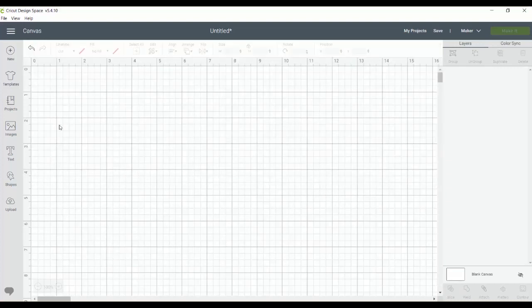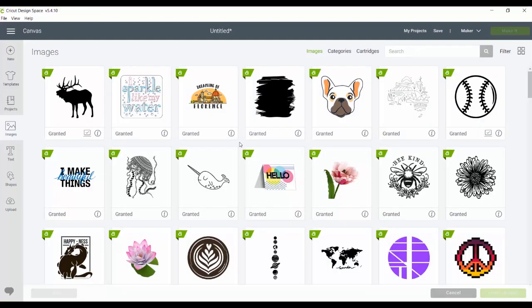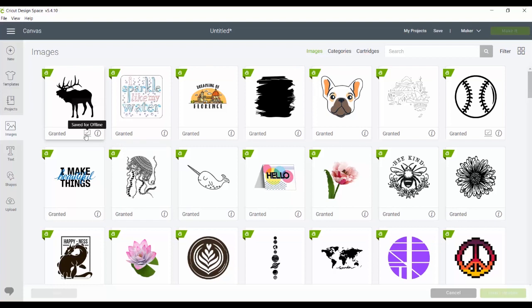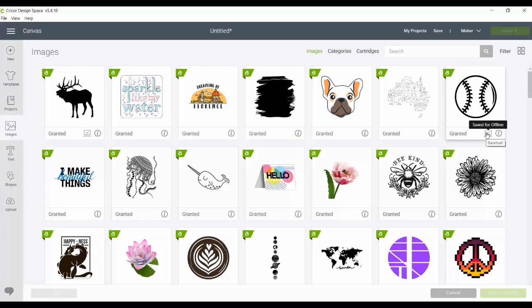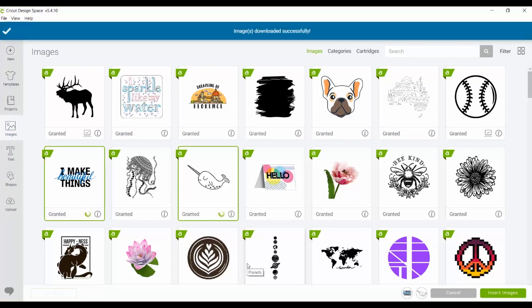This is the same for images. So any of the images in Cricut design space that you want to use once you remove your internet connection, you will need to download to your computer. So a few of these have already downloaded like this moose and you can see it's saved for offline use. And this baseball as well is saved for offline. So for any of these, let's say I want to save this one. I just need to pick the ones I want to save. So I'm going to save these two and just click download in the corner. Once they download, they will be on my computer and anytime I'm not connected to the internet, these will still show and be available for use offline for me to use in my projects.